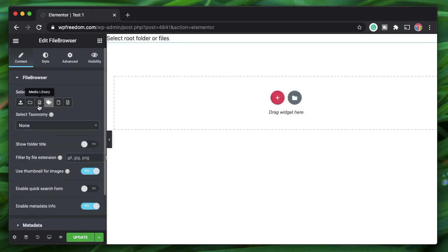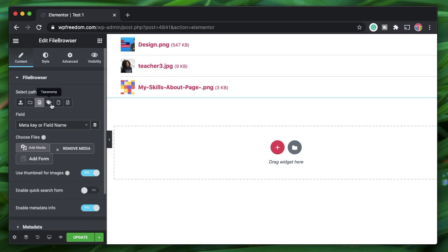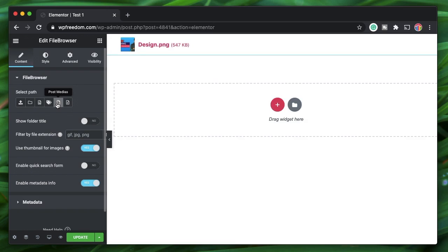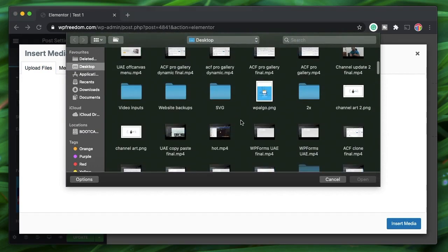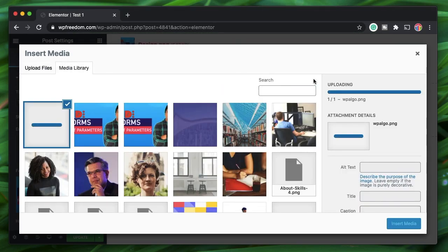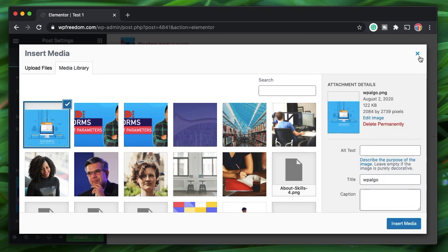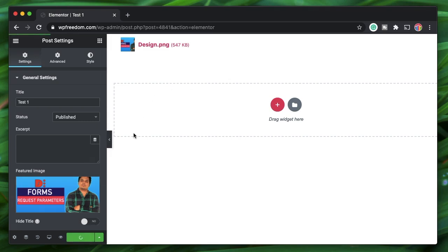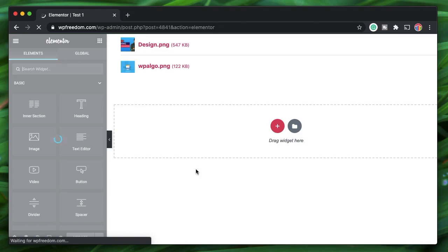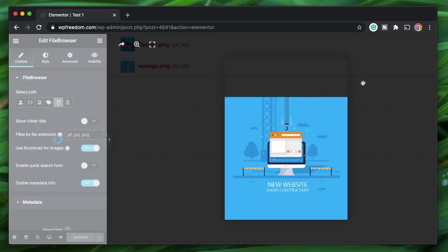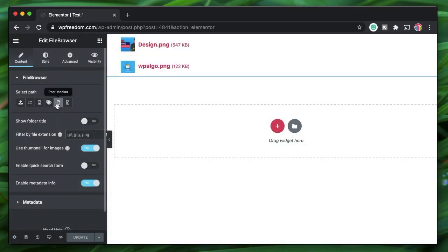Taxonomy lets you pick a custom taxonomy used to organize your media files — if you don't have one set up, this option won't work. Post Medias shows all files uploaded from the current post. I'll demonstrate by selecting another file and uploading it. After refreshing, that newly uploaded file also appears listed, since it was uploaded from within the current post.